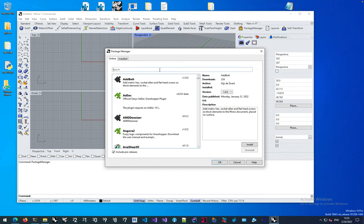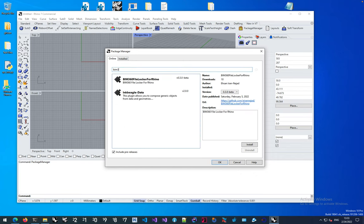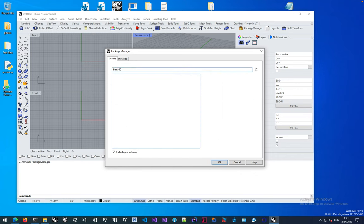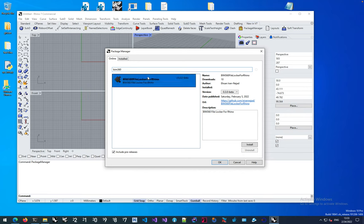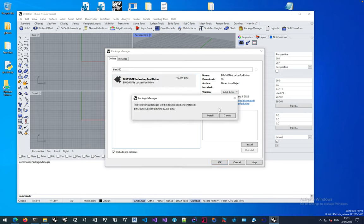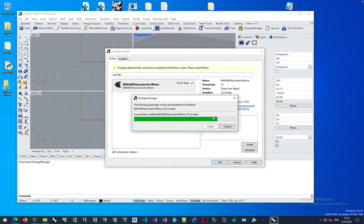You don't really have to wait for that list. You can just search for BIM 360 and it will give you this version 0.3 beta that we've been working on. Hit install and it will install in Rhino.